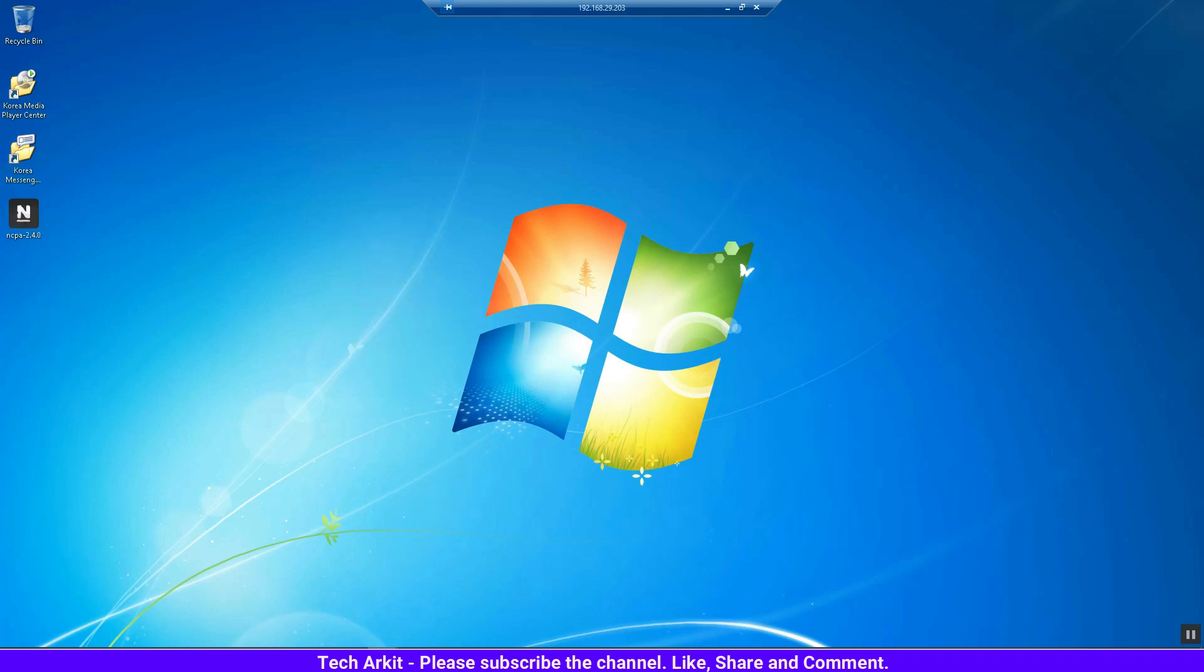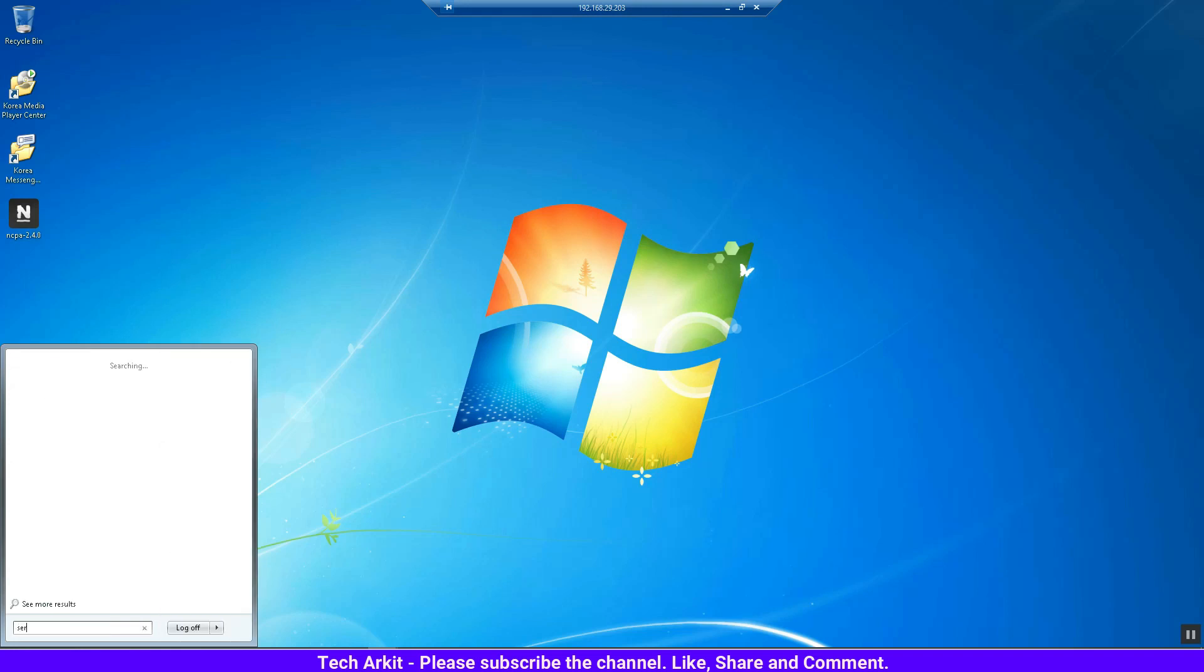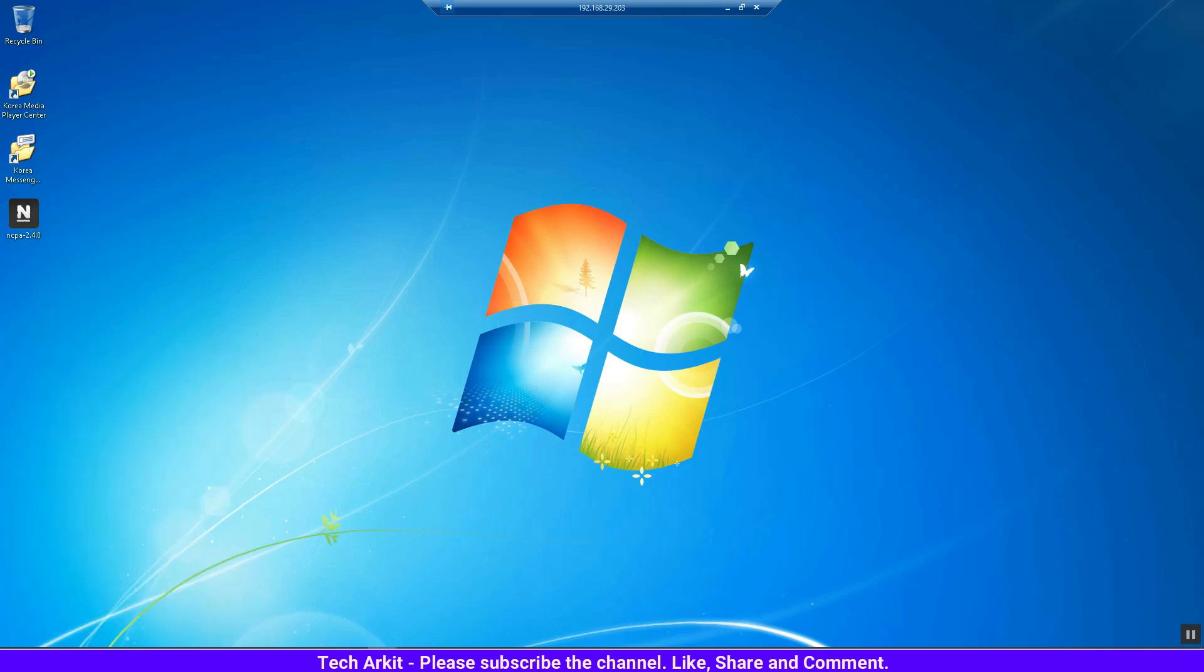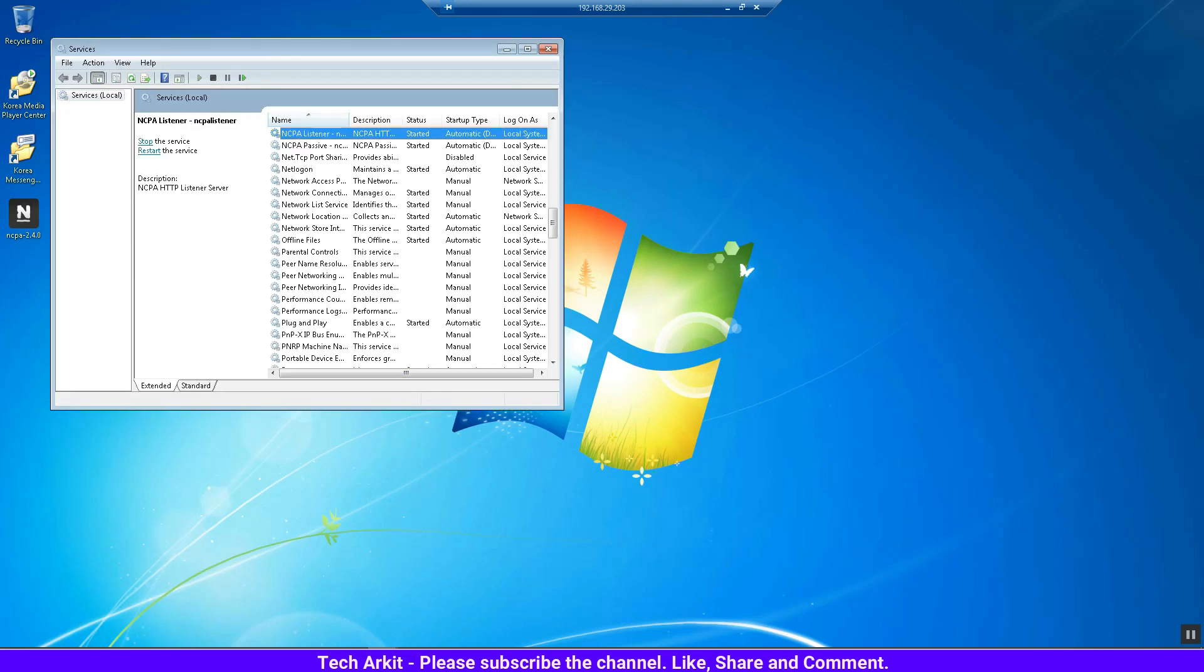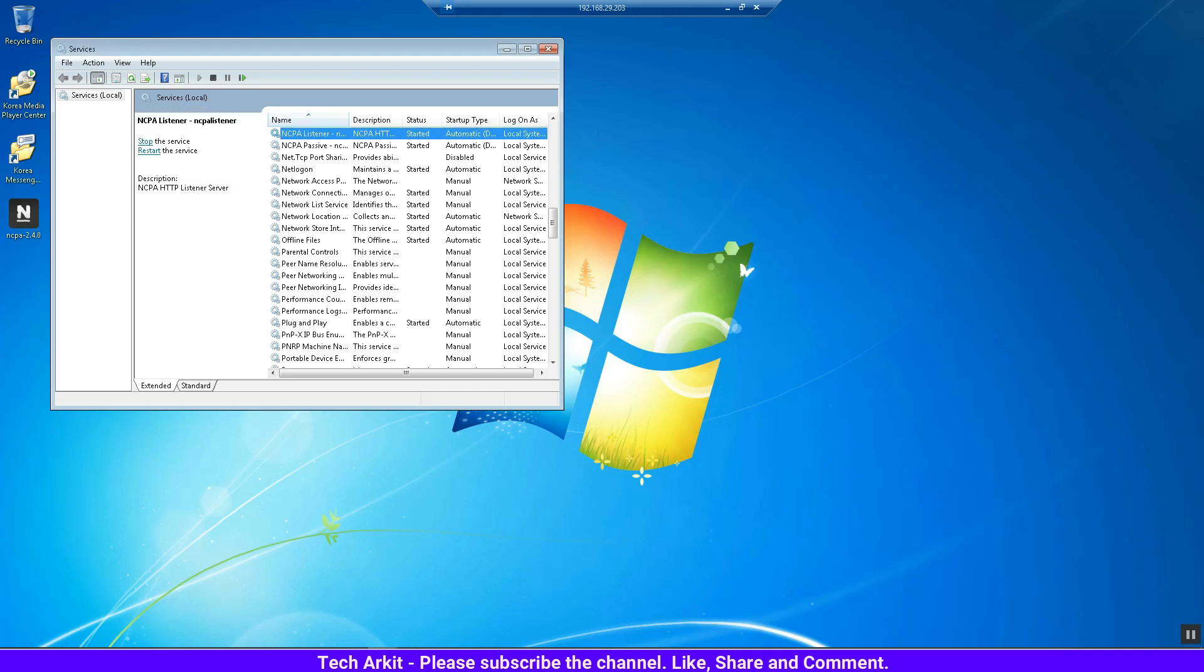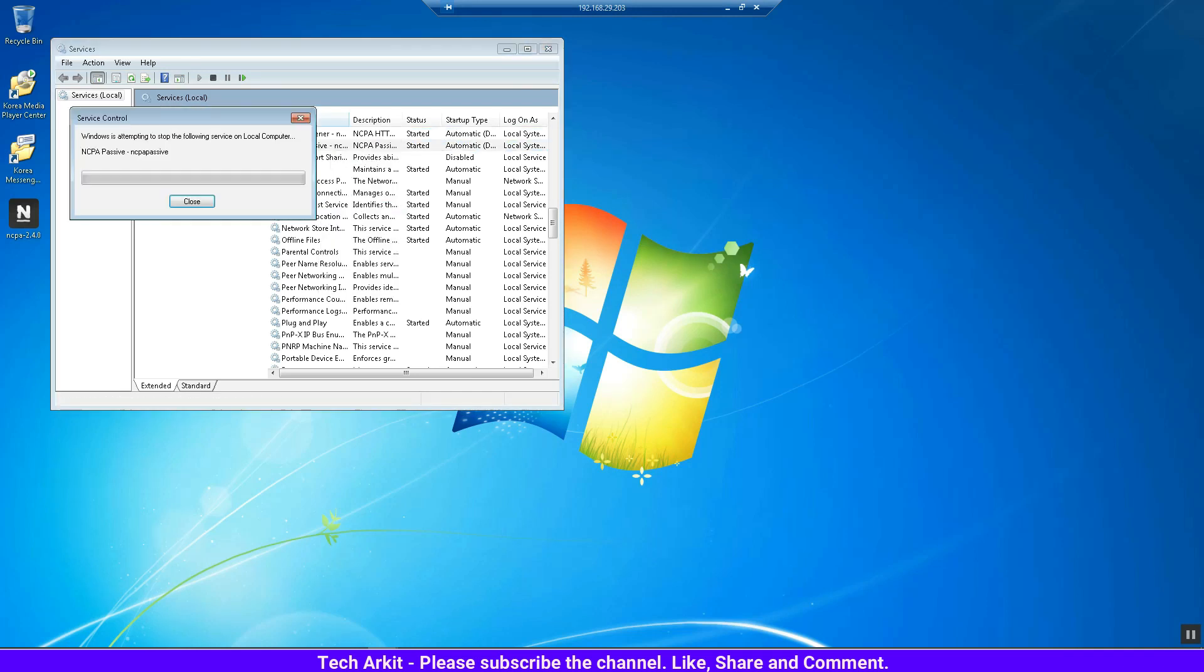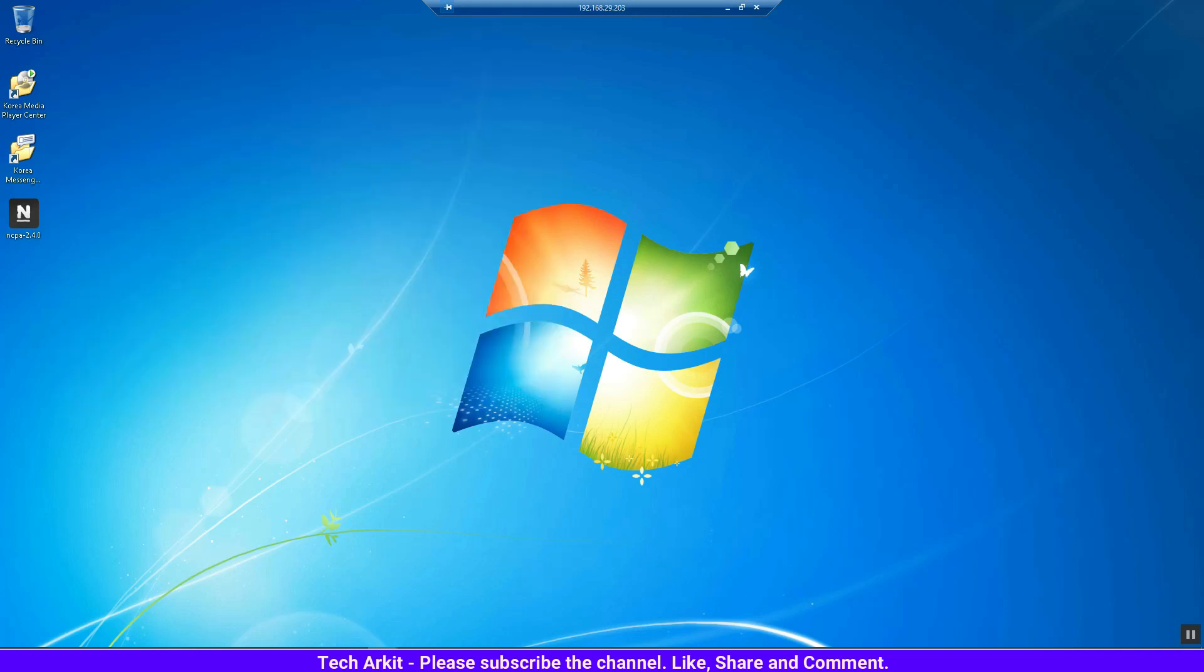Now go to services and restart the service. The NCPA service you have to restart - NCPA Listener, restart it. Now the service has been restarted. We have installed the NCPA client and started the service successfully.